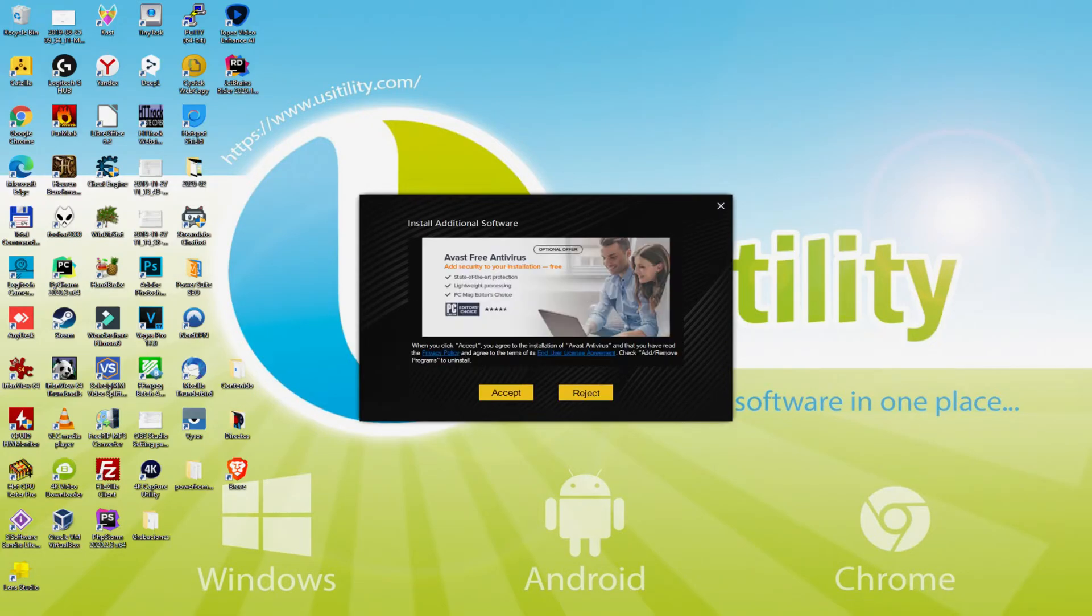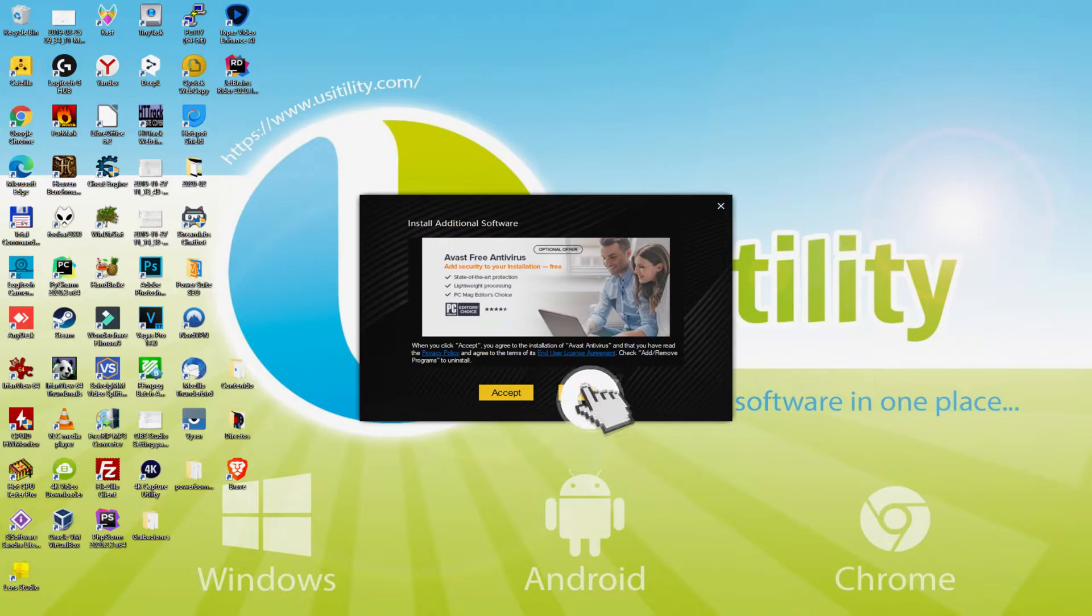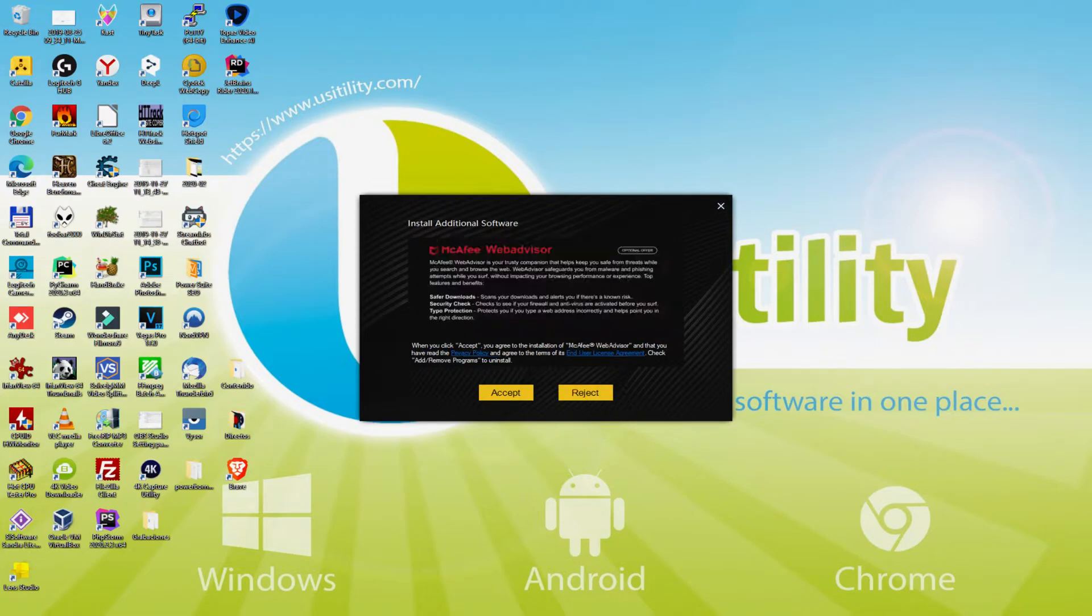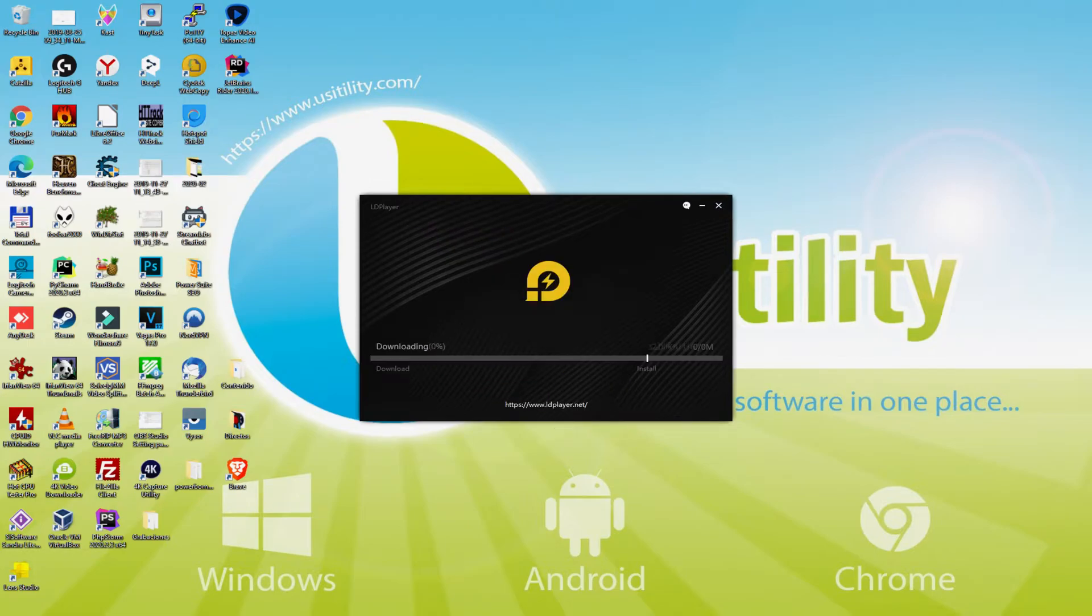Now, prior to starting the installation of this emulator, it is possible that it will offer us one or two application packages to add on the laptop. Since I do not wish to have any of these software, I simply press many times on the reject option. Now, there it is.